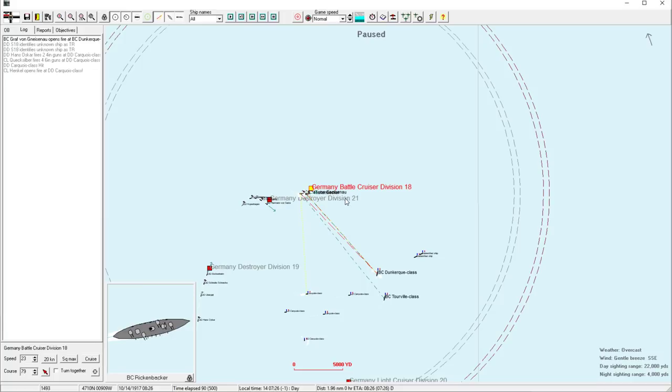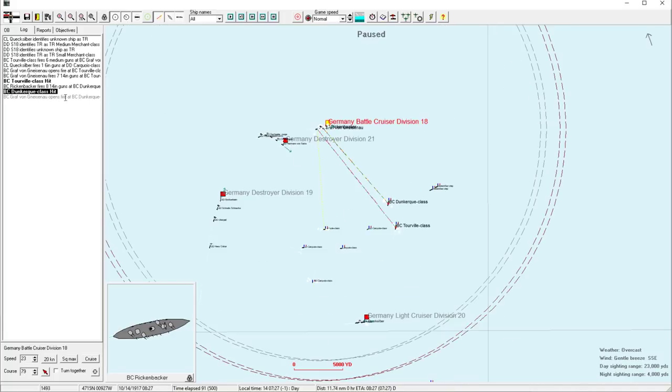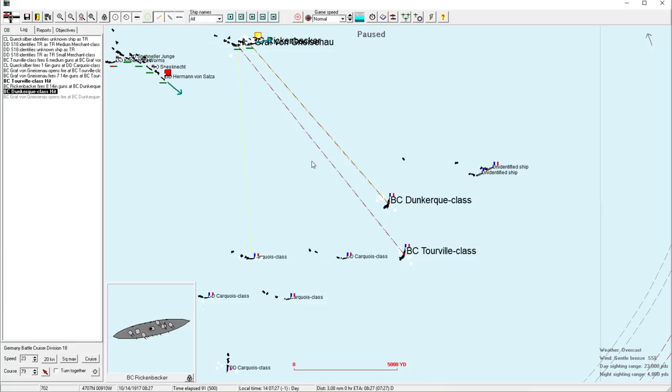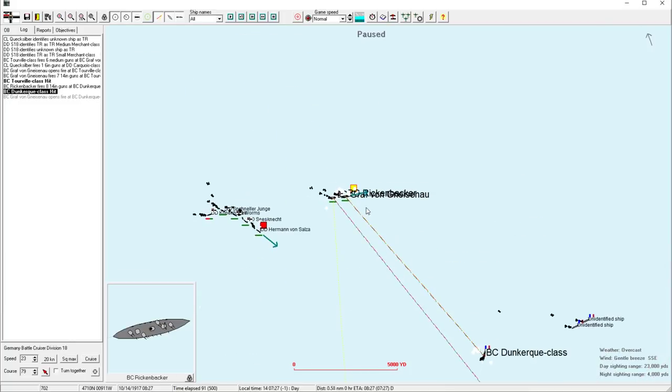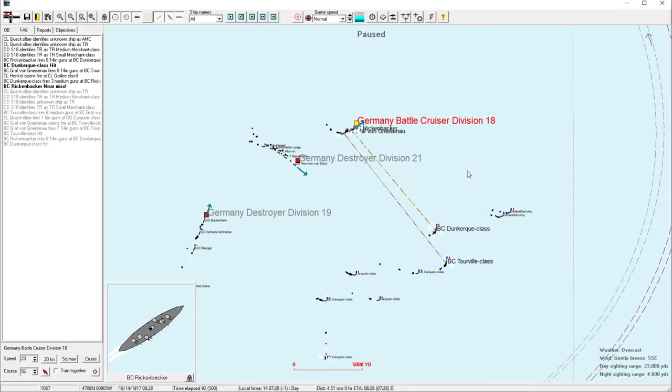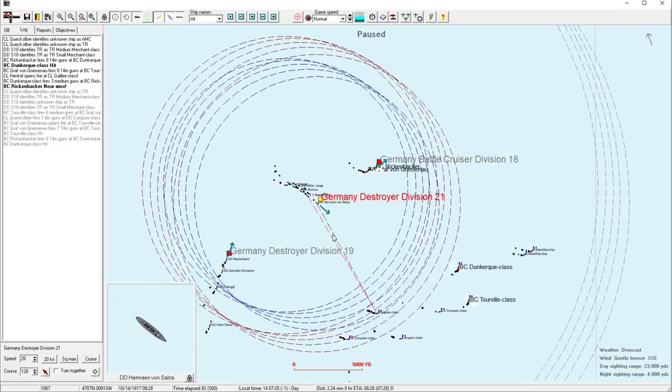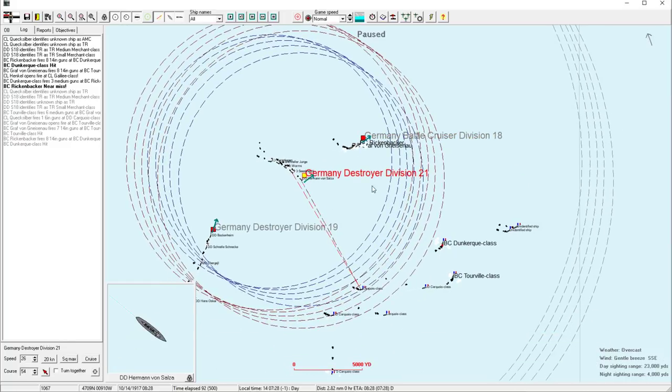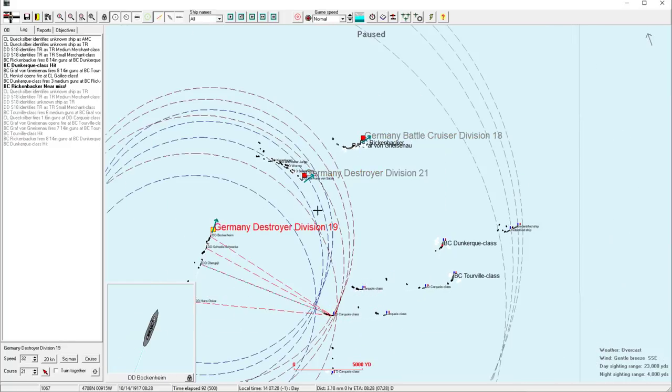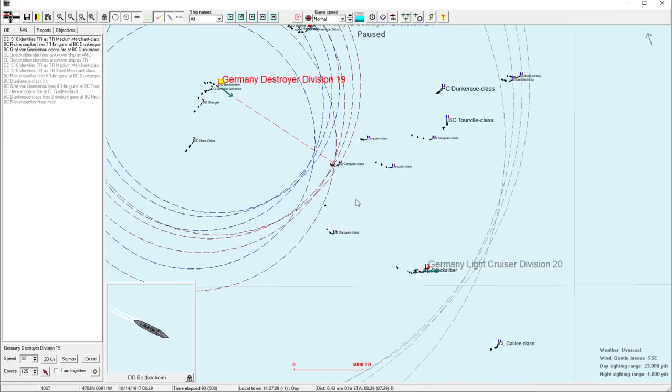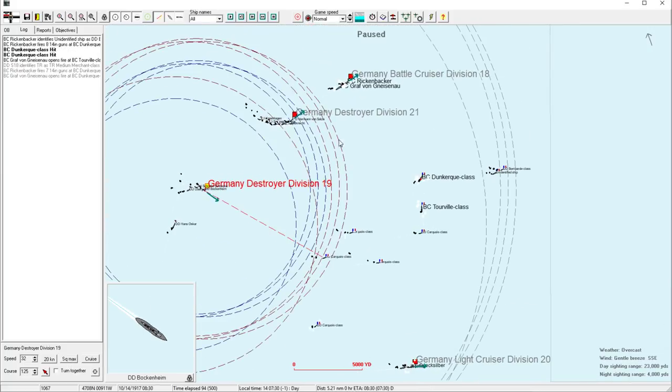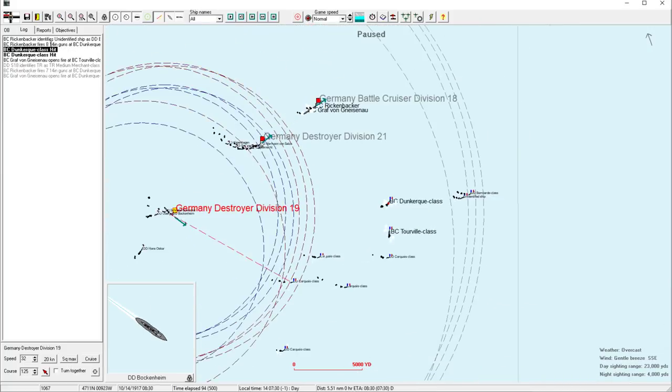It's not showing that they're destroyers, so I thought it was a light cruiser for a second. Okay, so they're turning back north. Lots of gunfire. Okay, so now we're really closing the range, a little bit scary even.